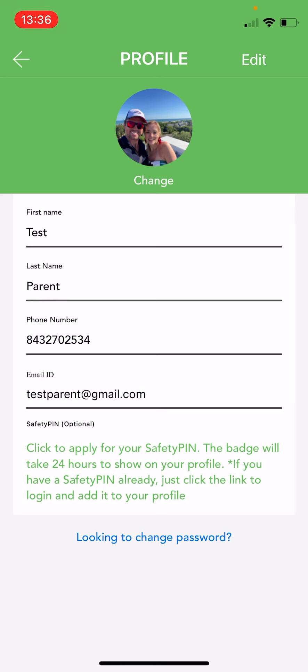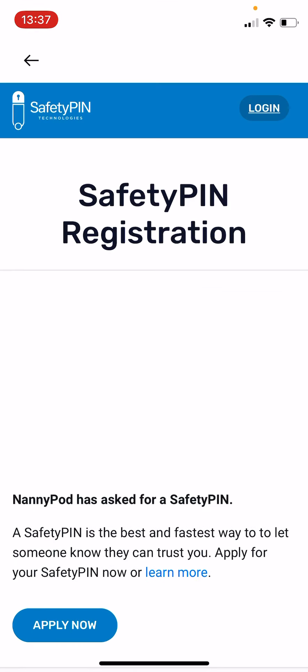Another thing we strongly recommend is doing the optional SafetyPIN background check. That shows your commitment to safety to all of our child care providers. So just click the green sentence down here which says click to apply for your SafetyPIN. It will open up the SafetyPIN registration page. It takes a couple of extra minutes and you just hit apply now and then your SafetyPIN badge will be attached to your profile within 24 to 48 hours.